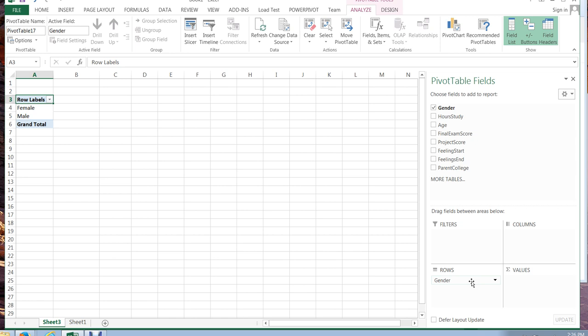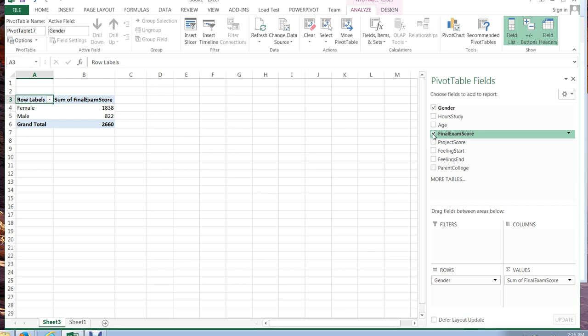All right well I'm wondering if males and females did differently on the final exam. I'm curious about that. When I check final exam it automatically puts it in the values option and by default it sums up all the final exam scores.